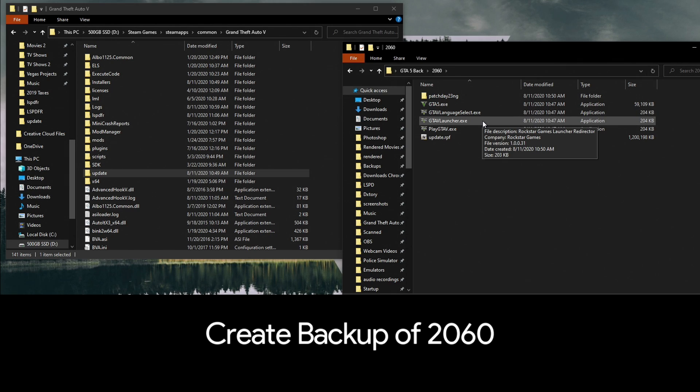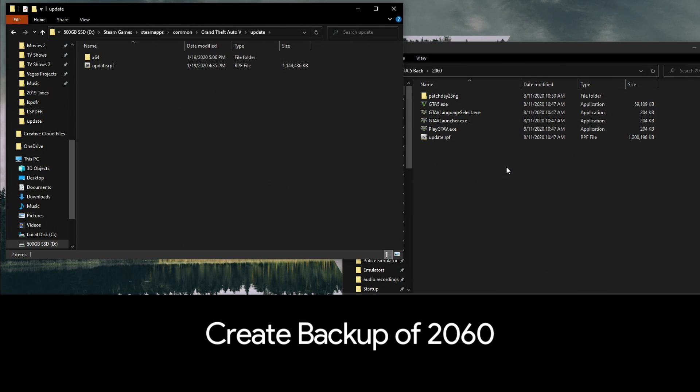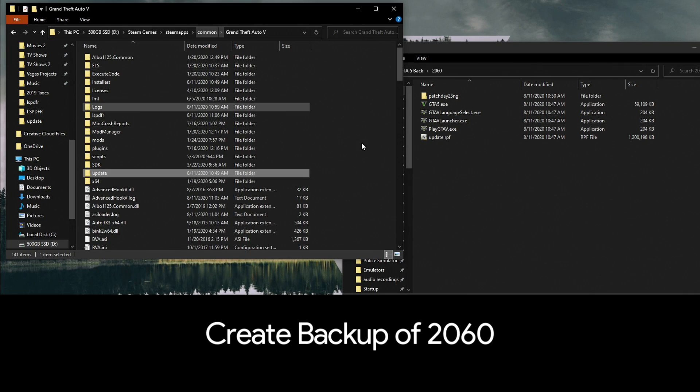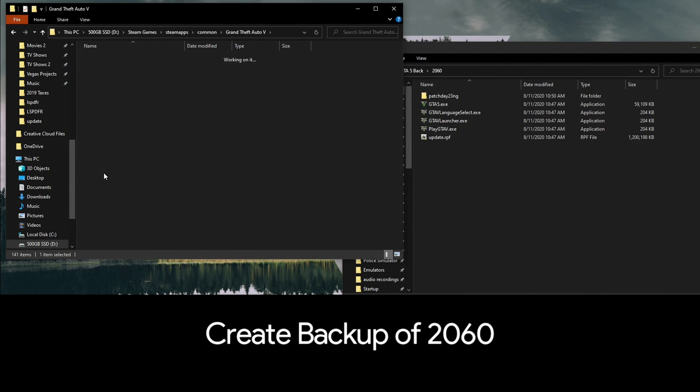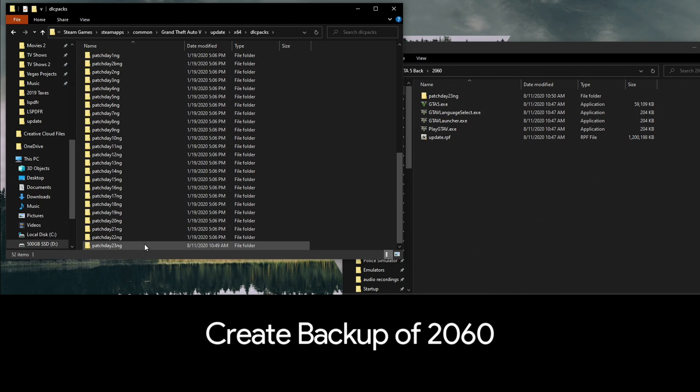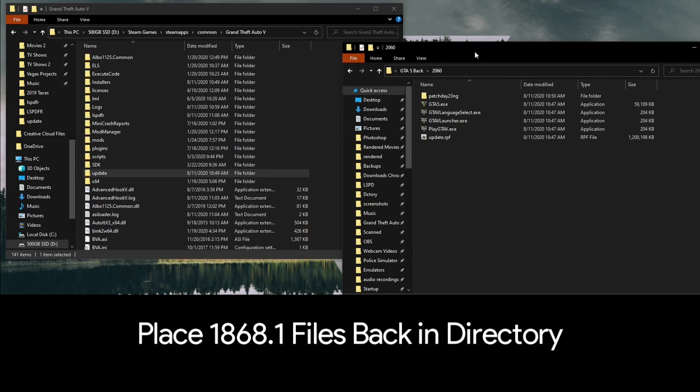You're also going to go into your update folder and copy and paste the new update.rpf. The other thing I do is when the new DLCs come out, I'll go into updates/x64/dlcpacks and the new update is patchday23ng. I just like to have a backup of that file, so I go ahead and put it in the 2060 folder.